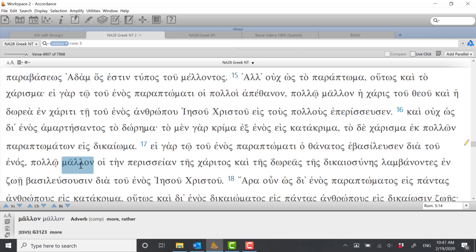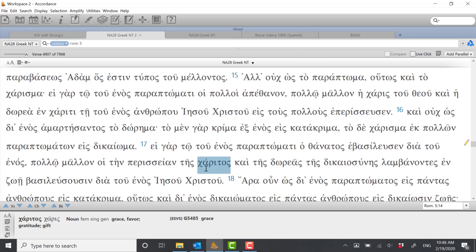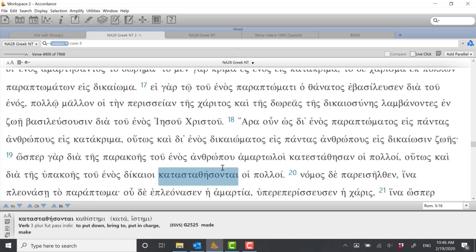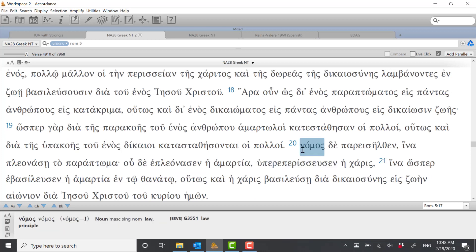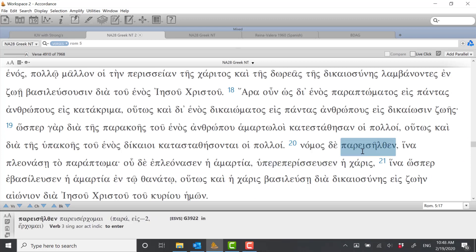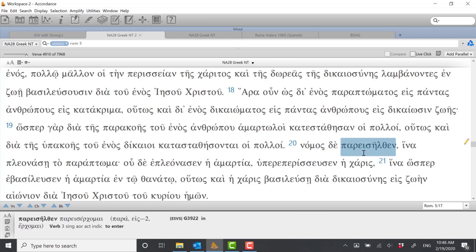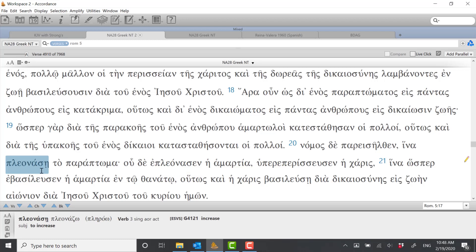We also see it up here in verse 15 when he says much more the grace of God and the gift by grace through one man Jesus Christ. So much more, pollo mallon, we have eperisseusen here. Down here in verse 17 we see pollo mallon again and that's followed by perisseion which of course is the abundance of grace. And then down here in verse 20, just in case we missed the important contrasting nature of grace versus sin, he's going to say here the law entered in order that the transgression might abound.